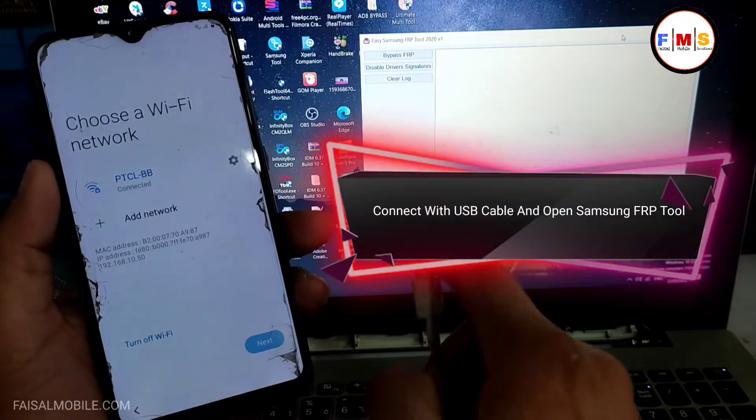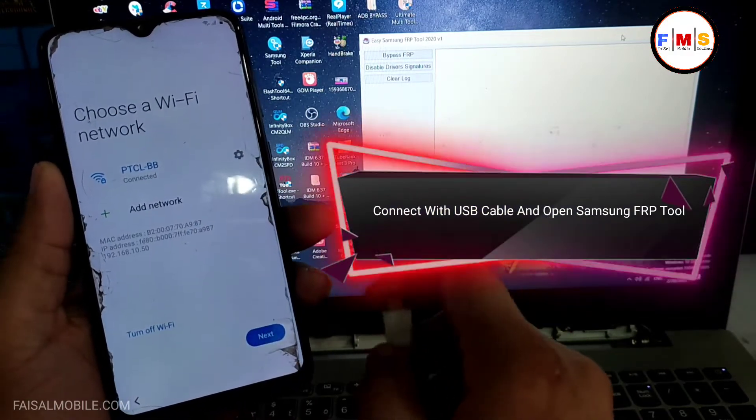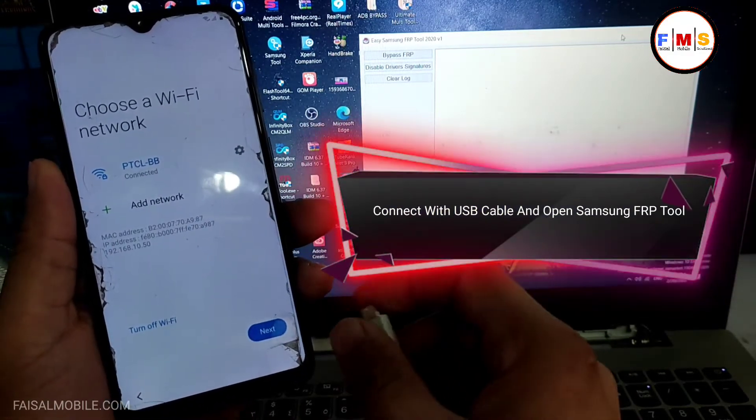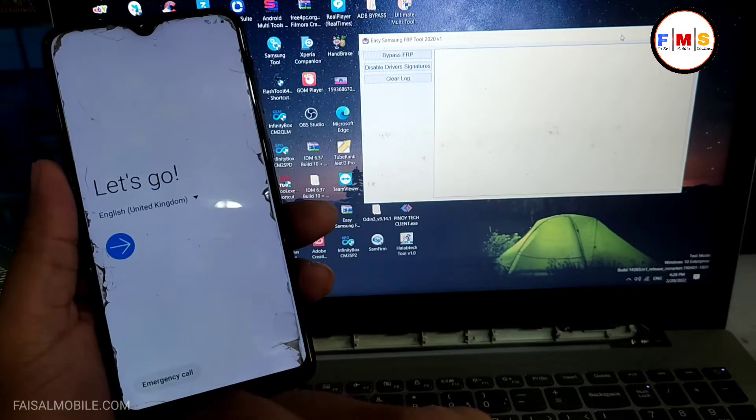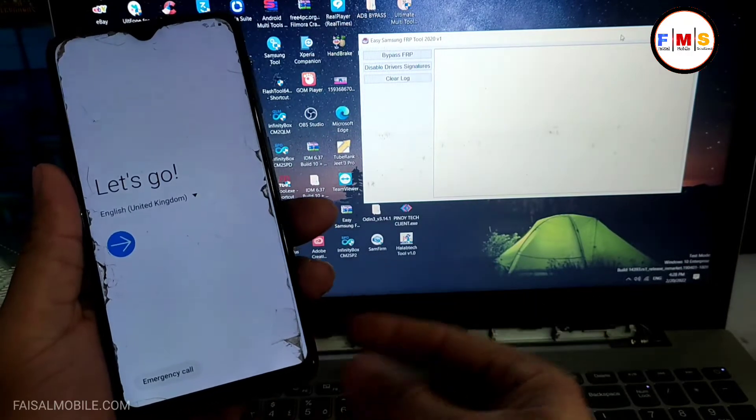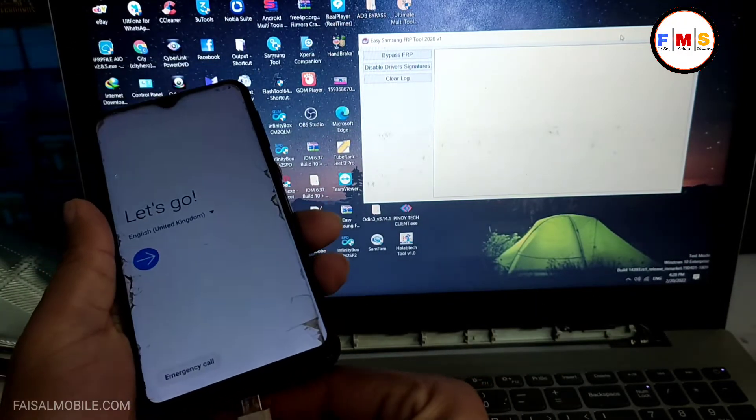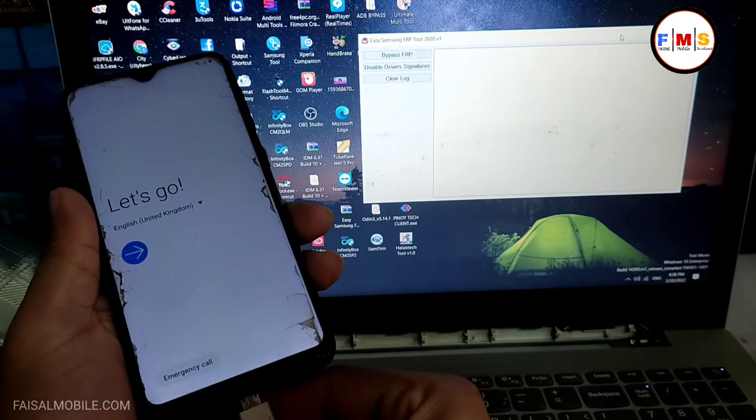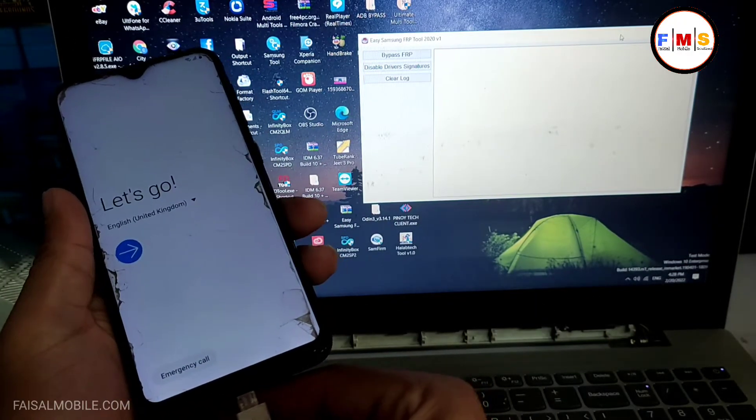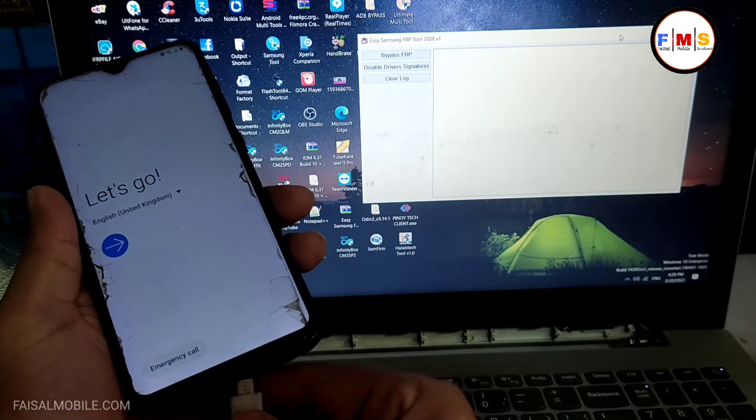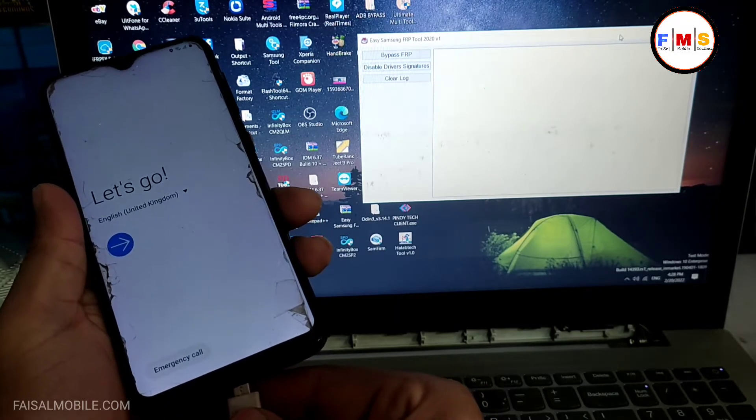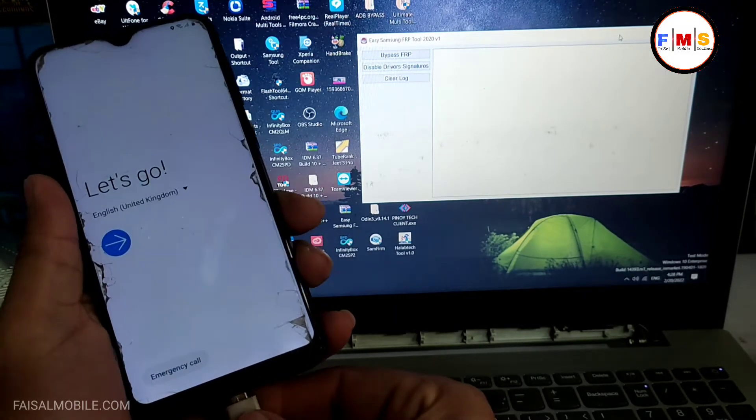Then you need to connect it with computer and open Samsung FRP tool in computer. The link is in description, you can download it from there. As you can see, I am just going to connect it.